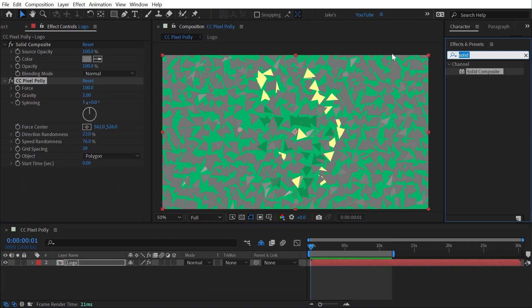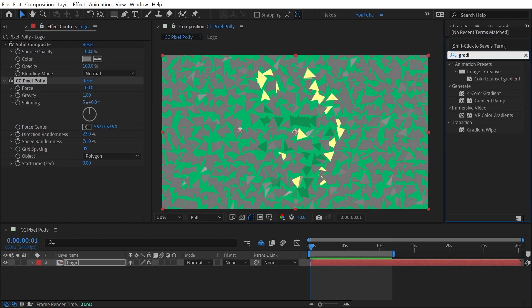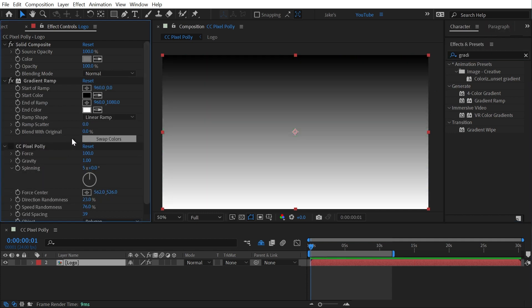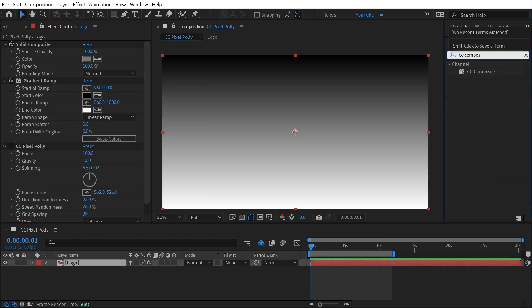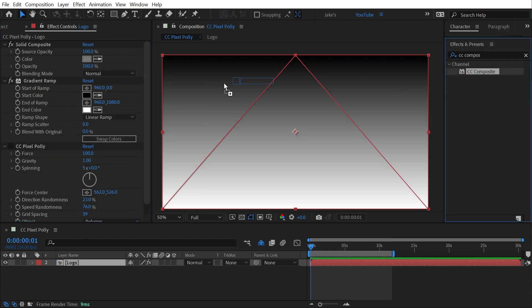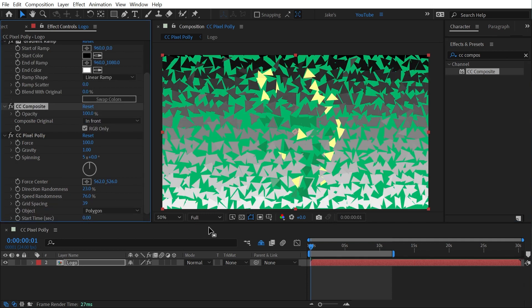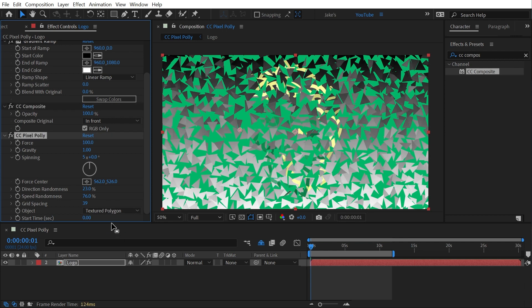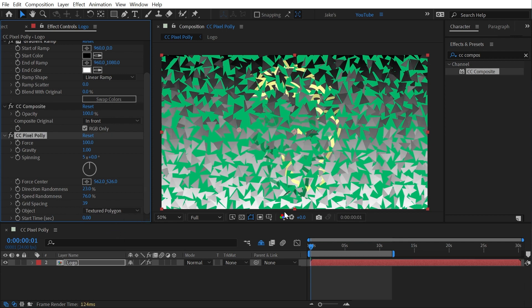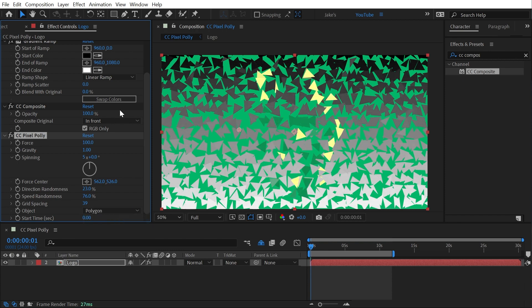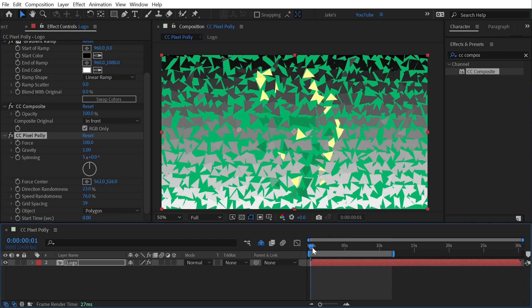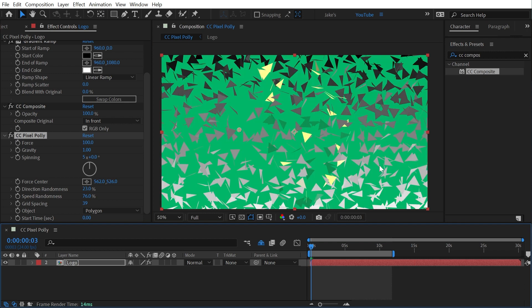What's happening now is that the texture is no longer being directly applied to these polygons. Instead each polygon is sampling the average color underneath it and filling it with that solid color. So actually if I were to add say a gradient ramp, turn off CC pixel poly for a second and add a CC composite effect to bring my logo back on top of that gradient. Now we have a lot more variance in the texture and turn that CC pixel poly back on. With that textured polygon enabled we can see the gradient actually moving through each one of these particles. With polygon selected it again just samples the average color underneath that polygon and fills it with that color.